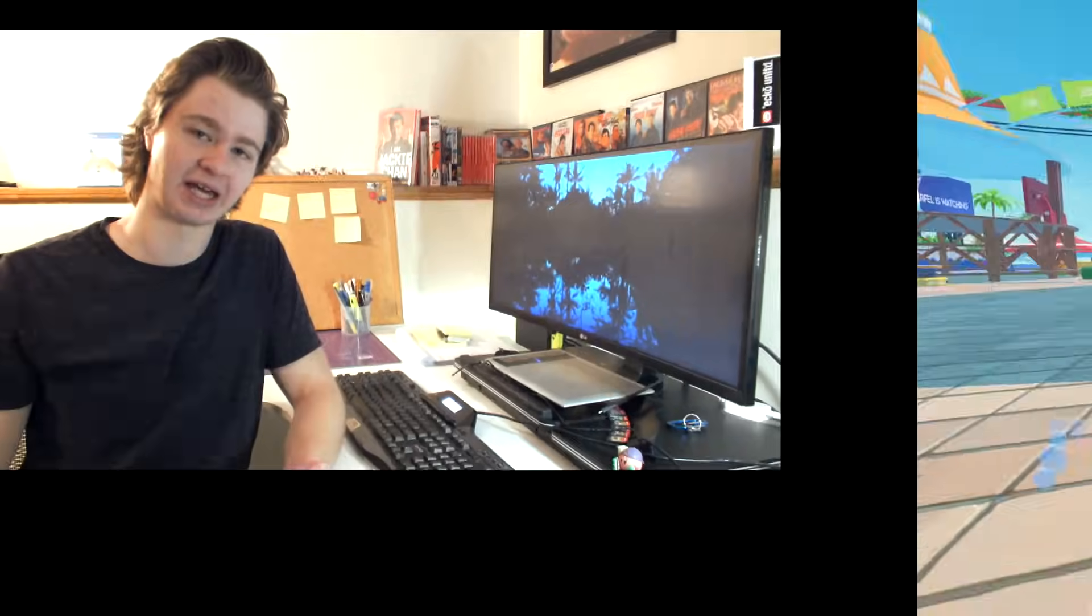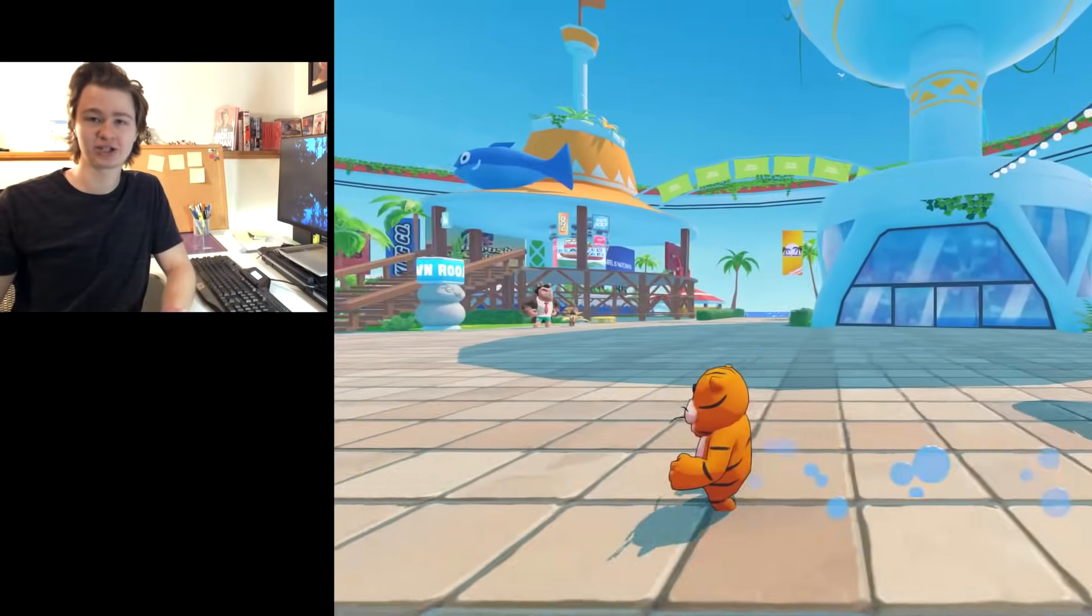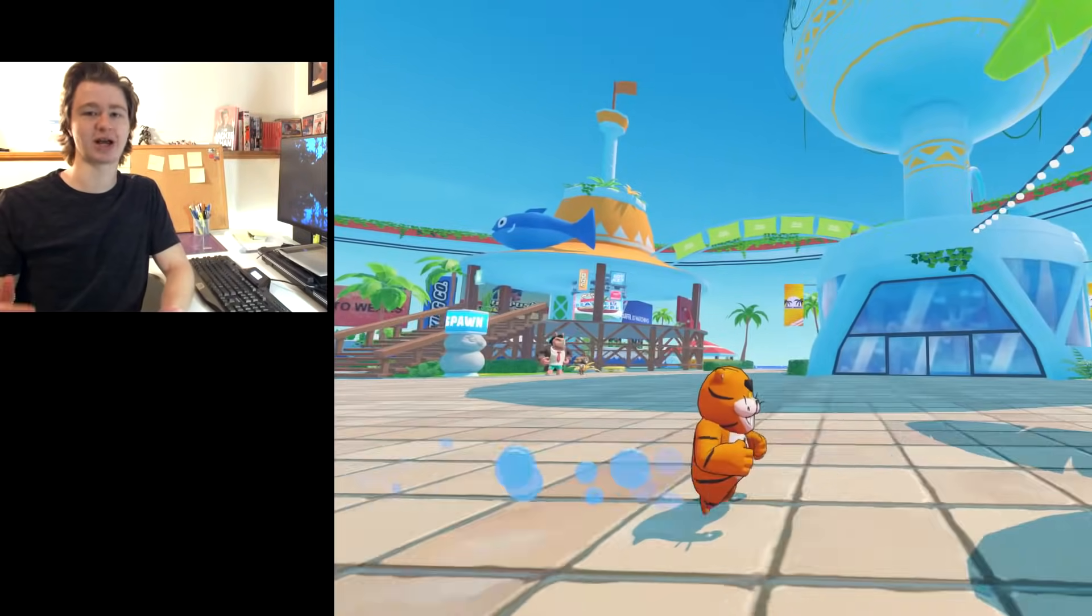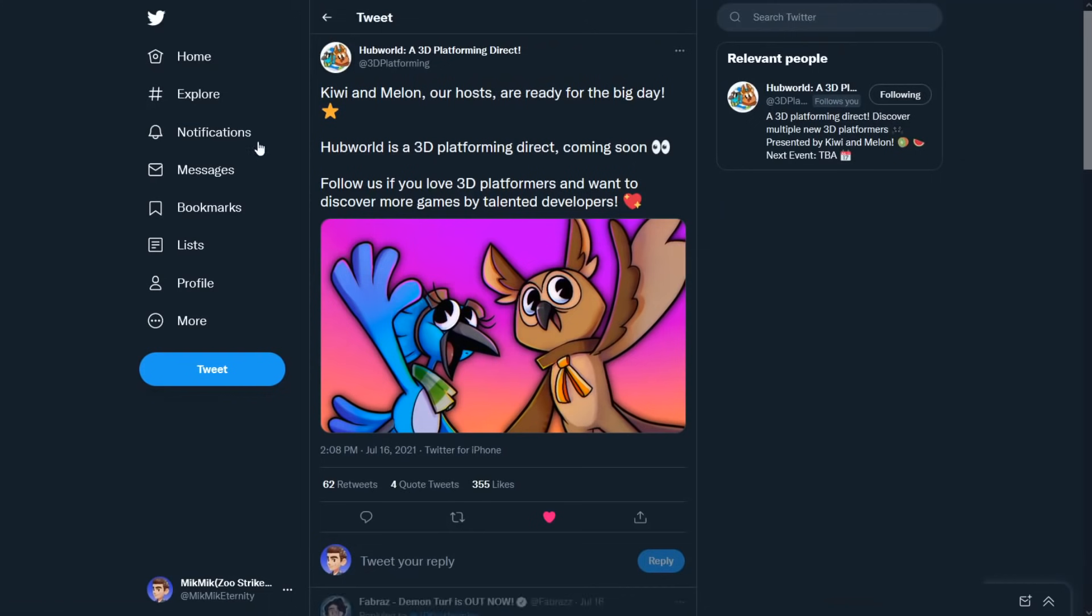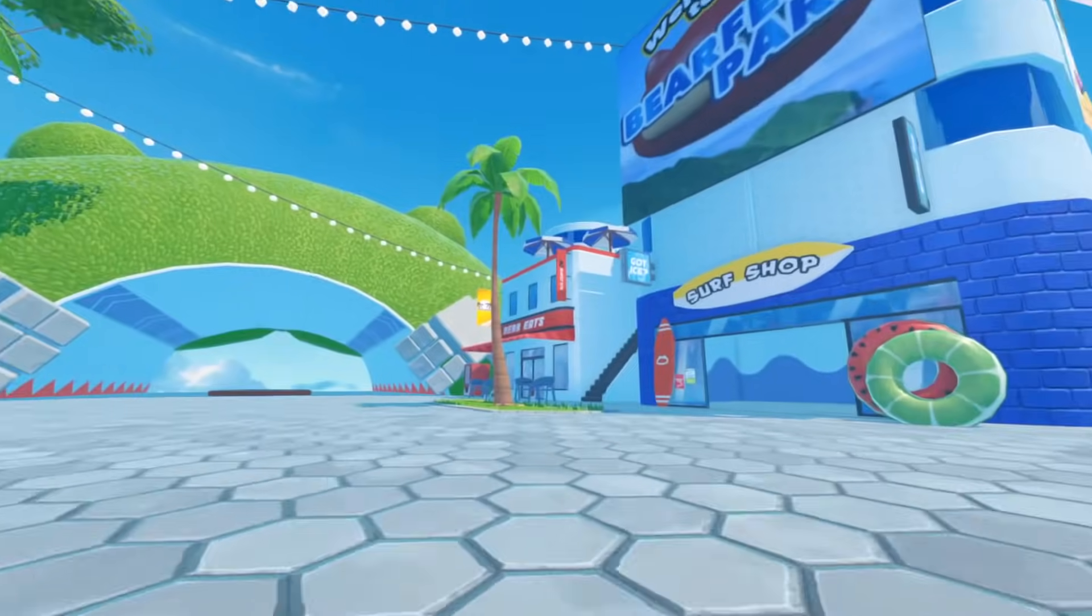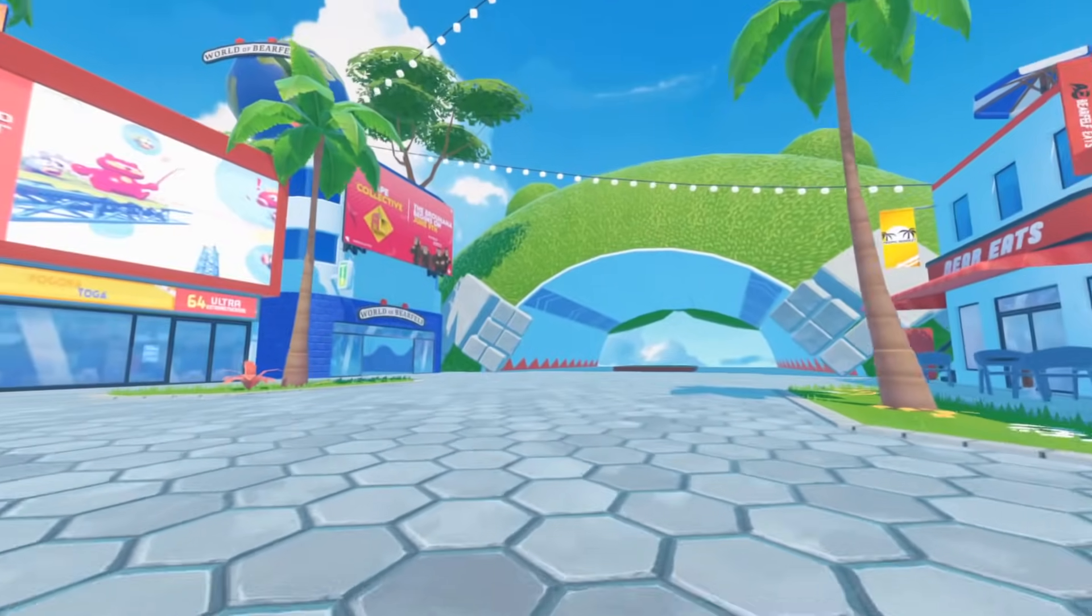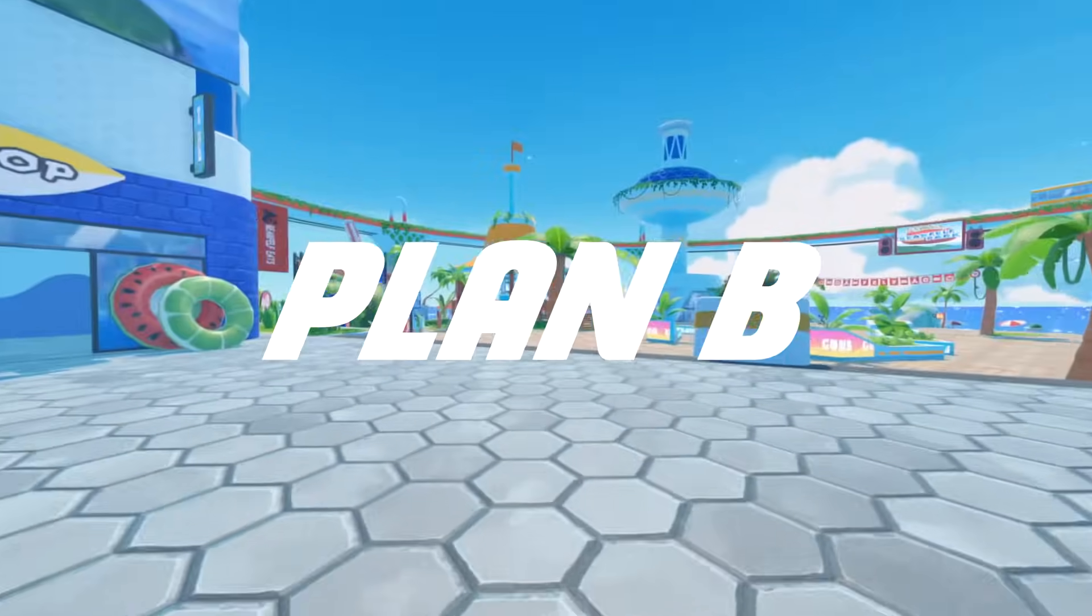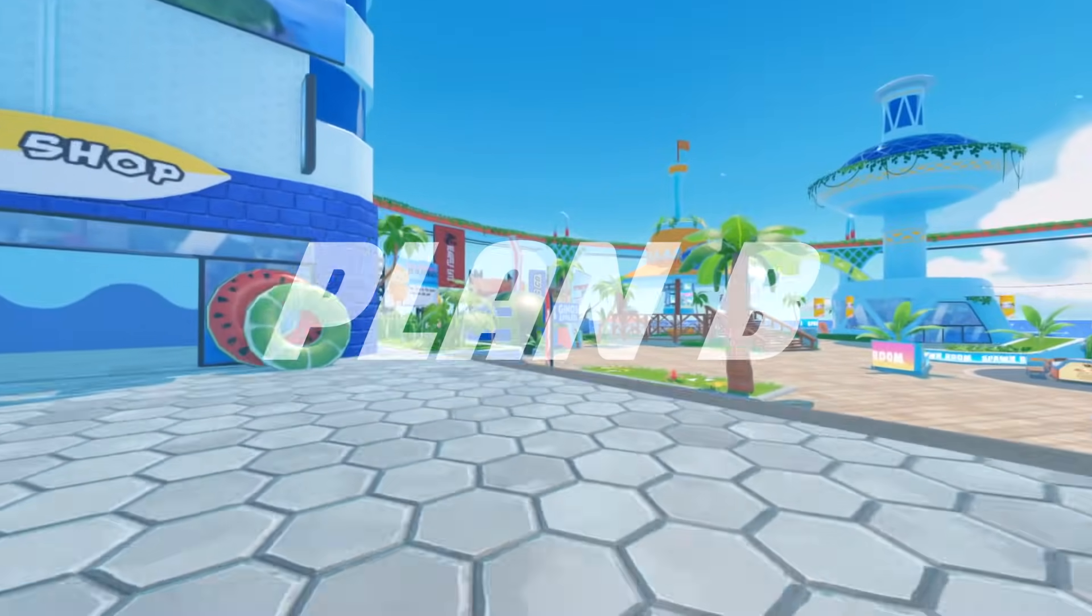Hey, I'm Mic Mic. It's a week before we begin beta testing our game, and I just found out about a new 3D platformer direct called Hub World. Our game Zoo Strikers would fit perfectly in this showcase, but it's already past the entry date, so it's time for Plan B.